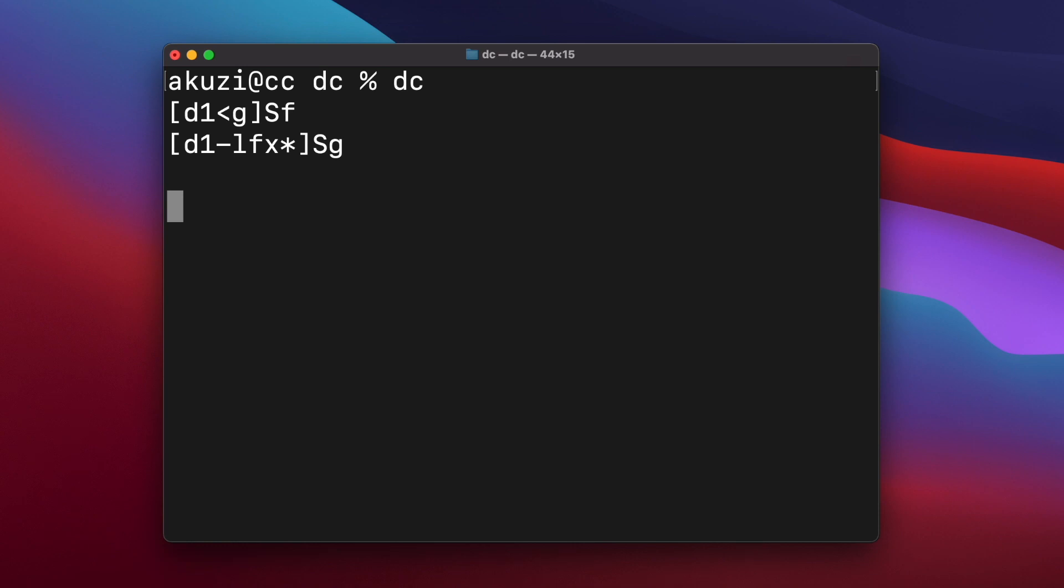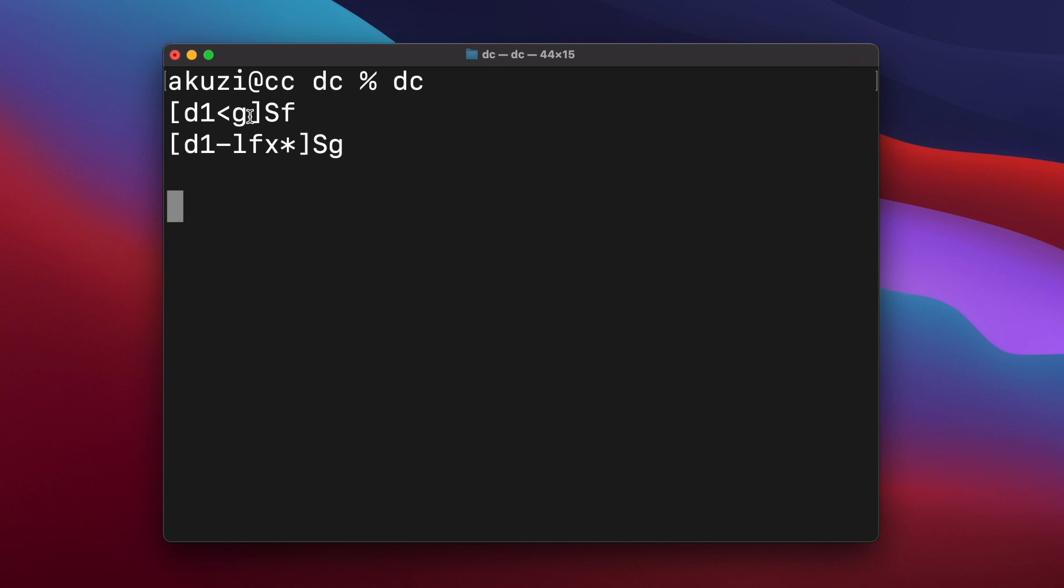And macros in DC support conditions and recursion and a simple example of this is the factorial function. And with DC, we need to break this up into two recursive macros. And so the F macro implements the termination condition of the factorial function by testing the value against one. And it starts by duplicating the input value and then comparing it against one. And the character after the test is the macro to run if the test is true. So in this case, it will run the G macro and otherwise it will terminate and leave the value one on the stack.